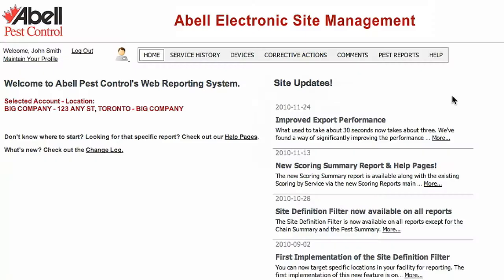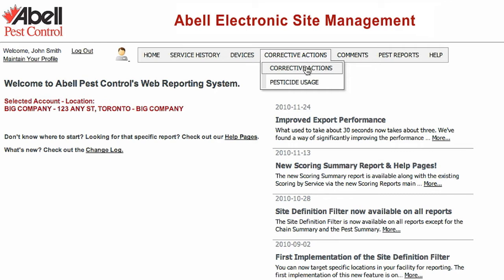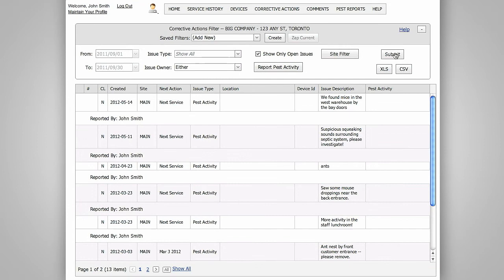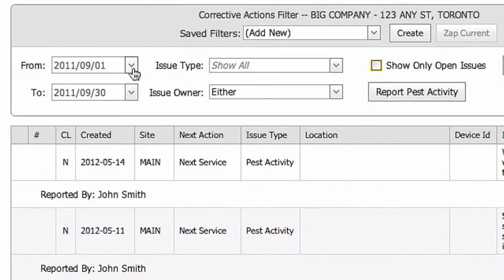Choose corrective actions from the main menu. You can click submit right away to show all corrective actions that are still outstanding, or you can expand your search by unchecking the box marked show open issues only. This will allow you to select a date range if you wish.